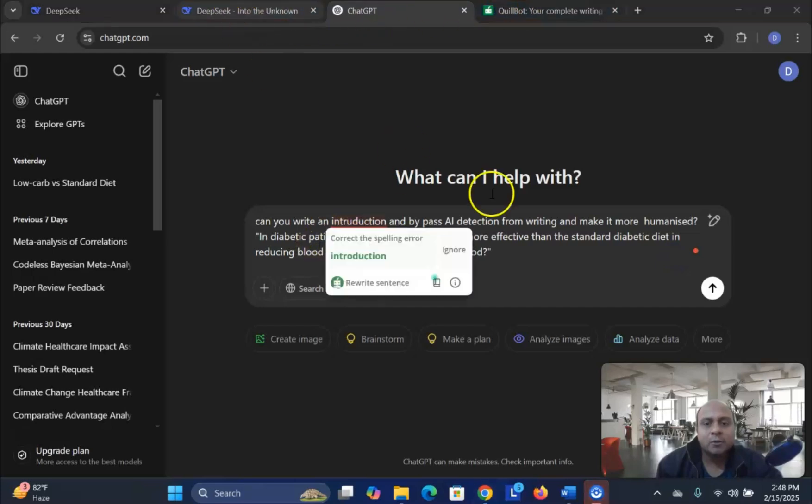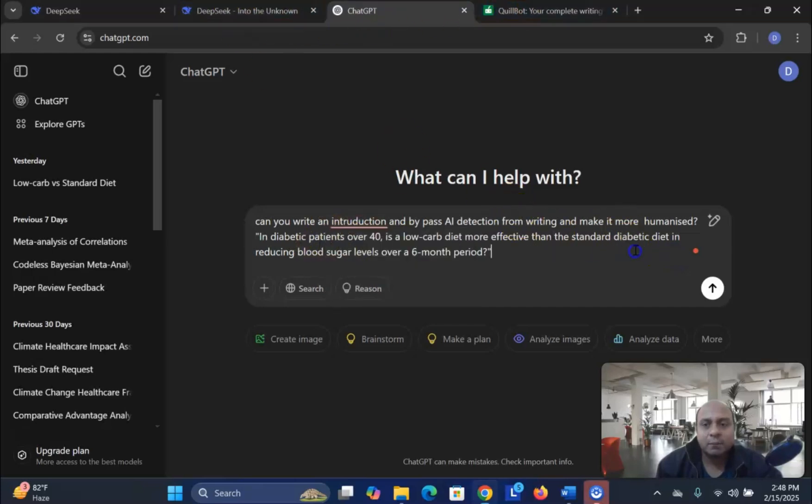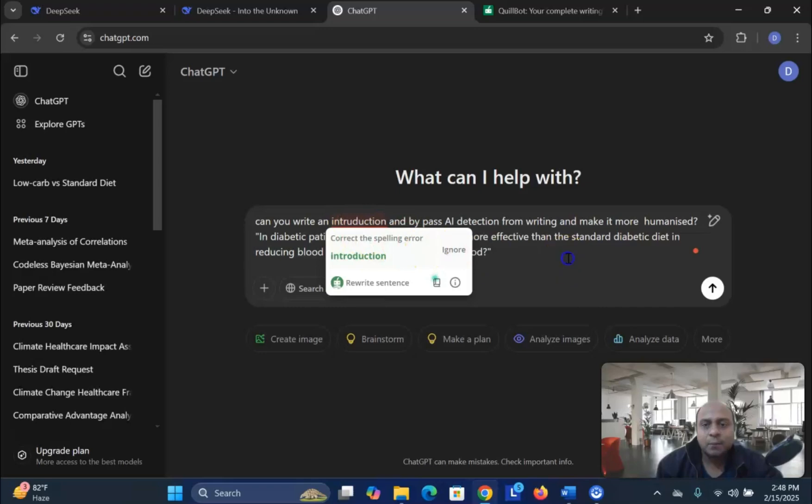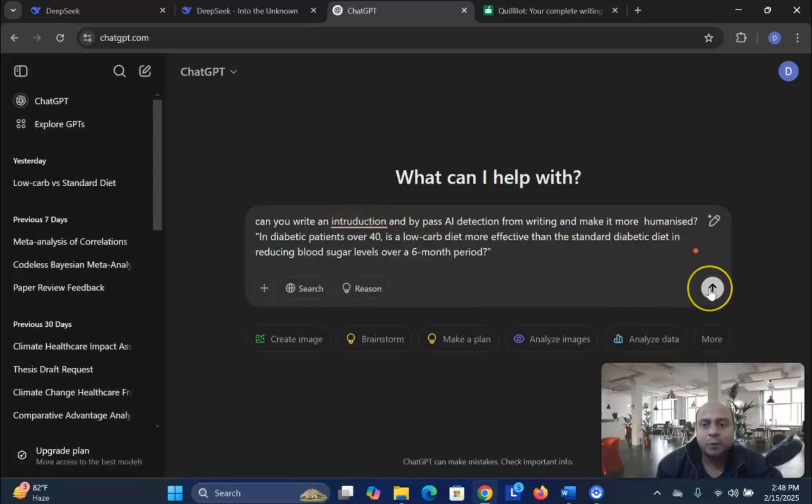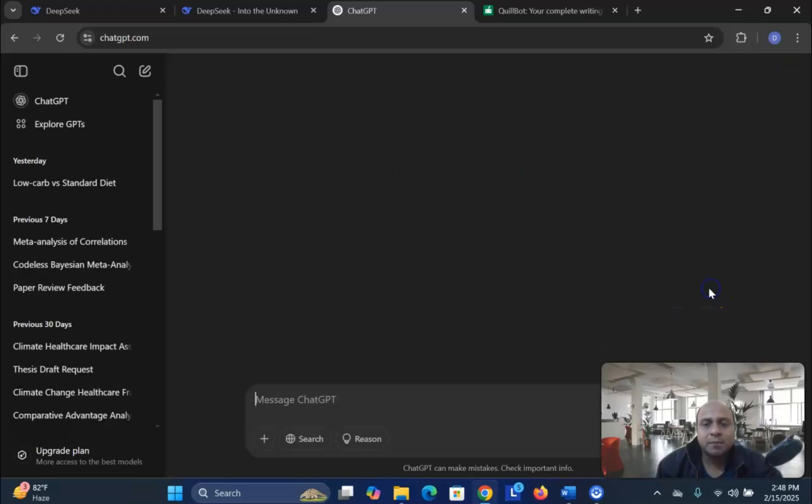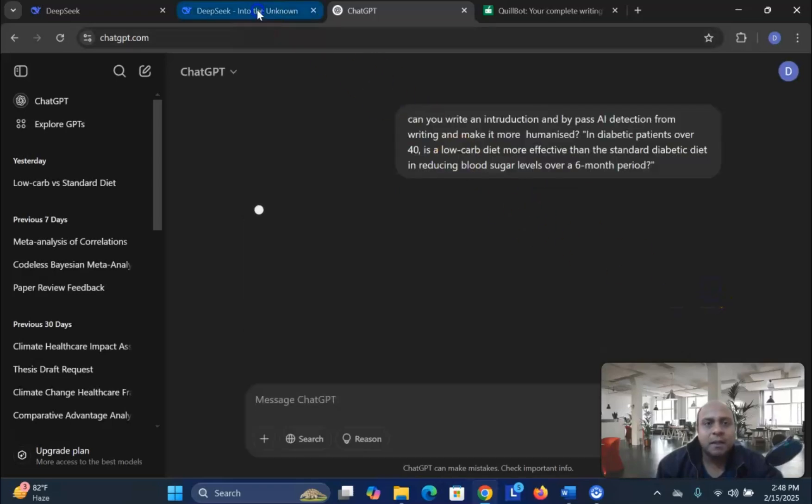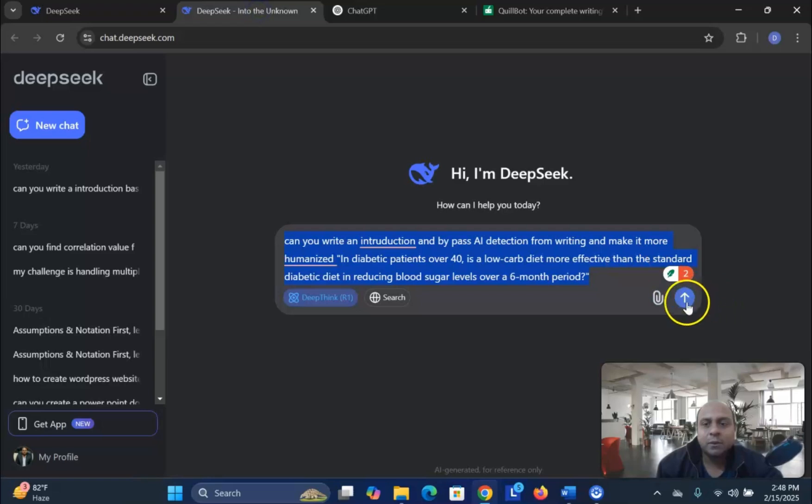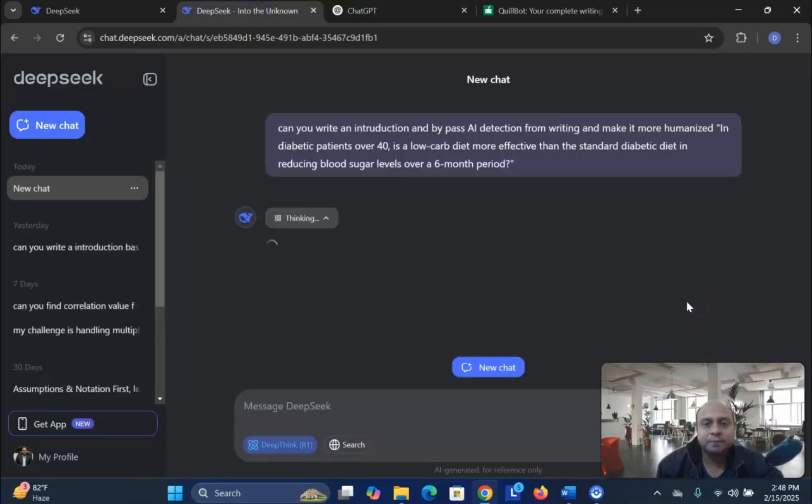So, we would like to test both these prompts. First of all, we try ChatGPT and then we try with DeepSeek. And let's see.